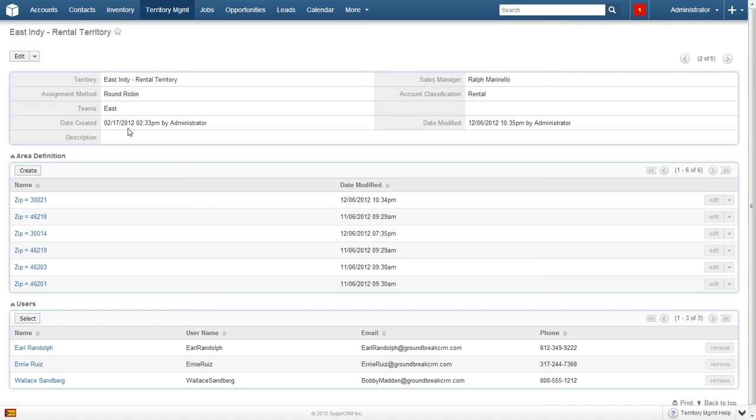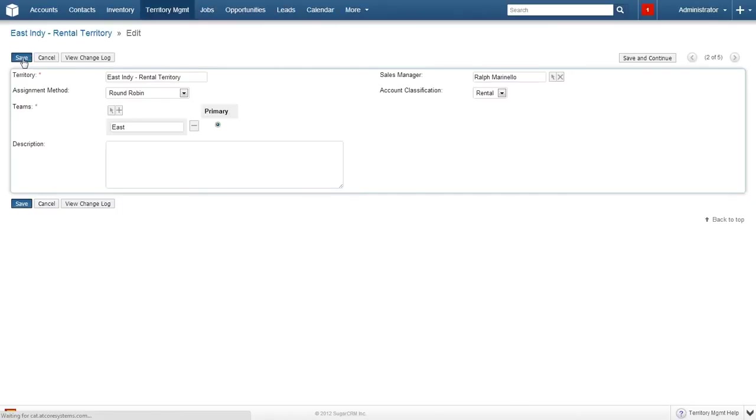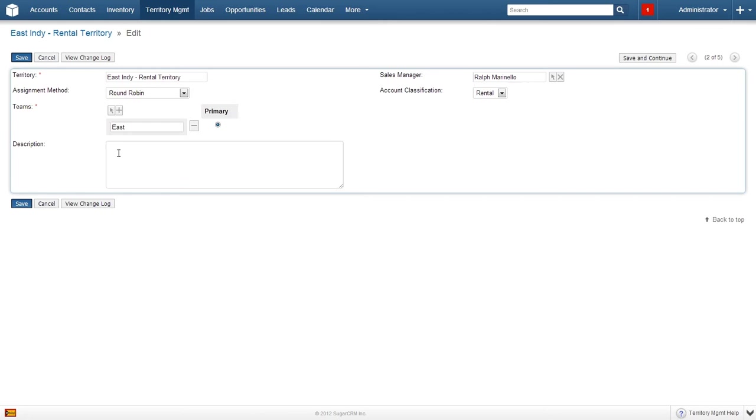Once the page loads, we will go ahead and click the edit button. The next screen will be the same if you are editing an already created territory management or creating a new one. Here we can enter the territory name, the sales manager, teams, and description.